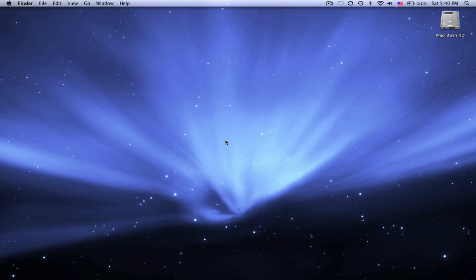Hey guys this is MacHeads101, and I noticed there was a lot of videos online that show what people have on their dock, and I got a couple of requests for it, so now I'm going to be showing you.